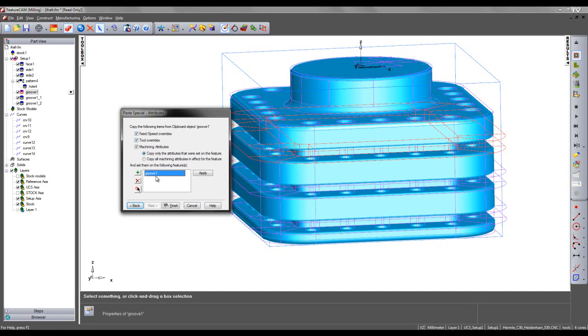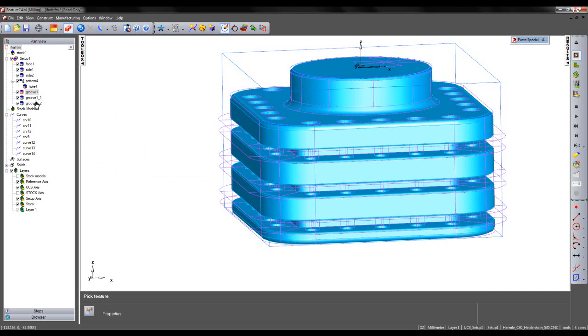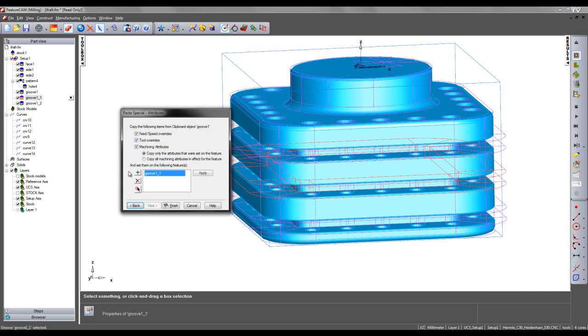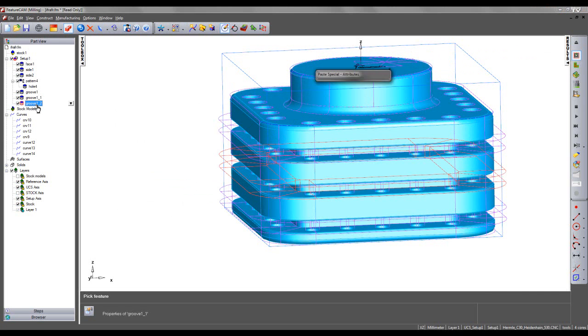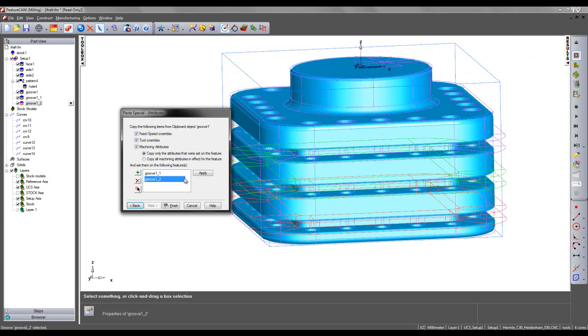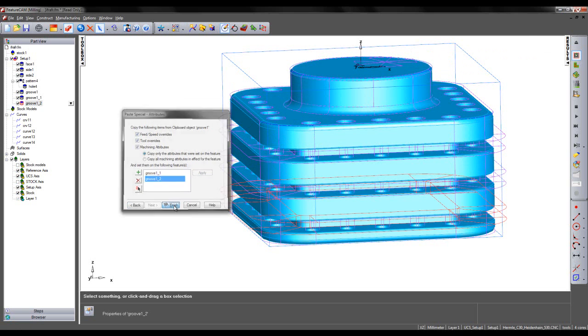I then have to make a selection to the features I wish to copy to. I'm going to choose Groove 1 underscore 1 and underscore 2, and simply say Apply and Finish.